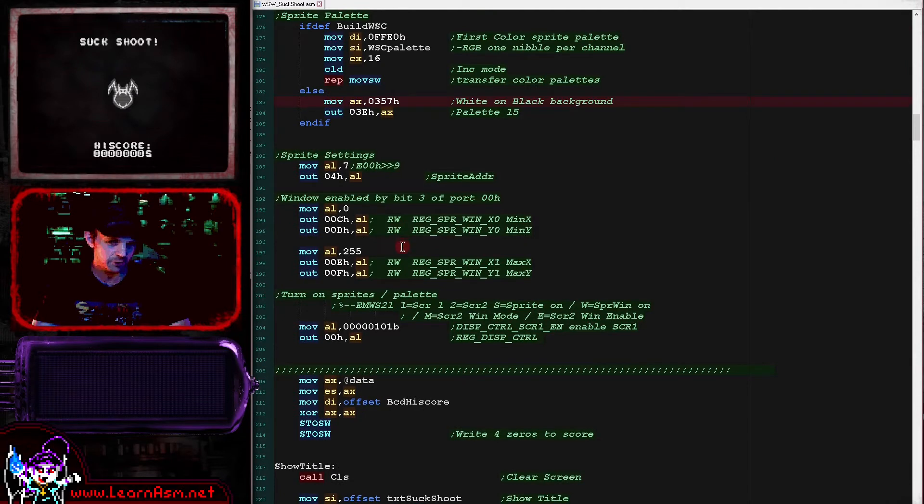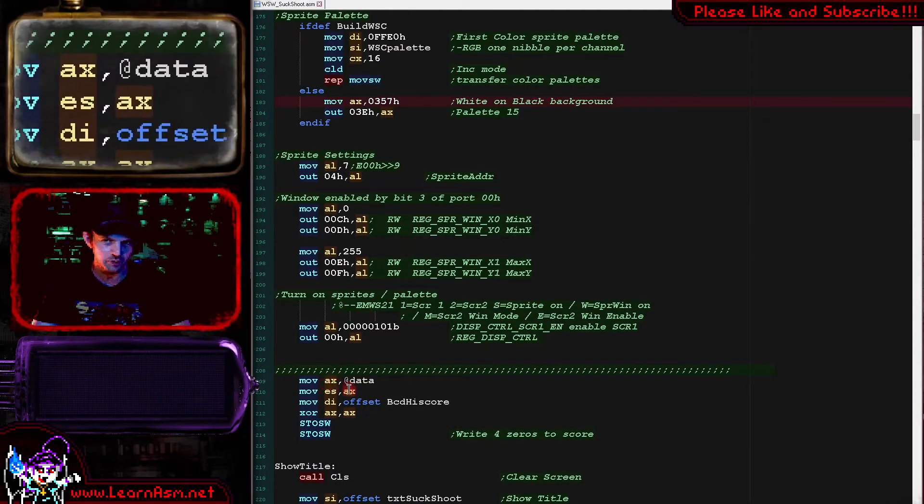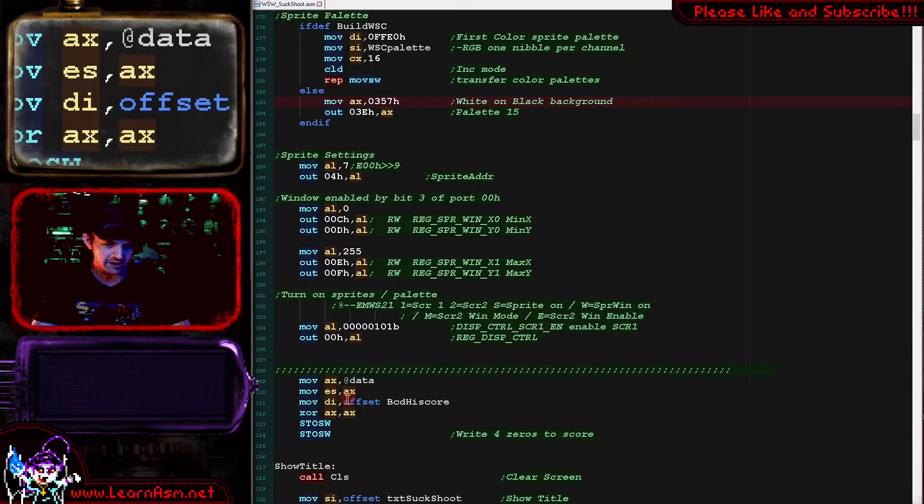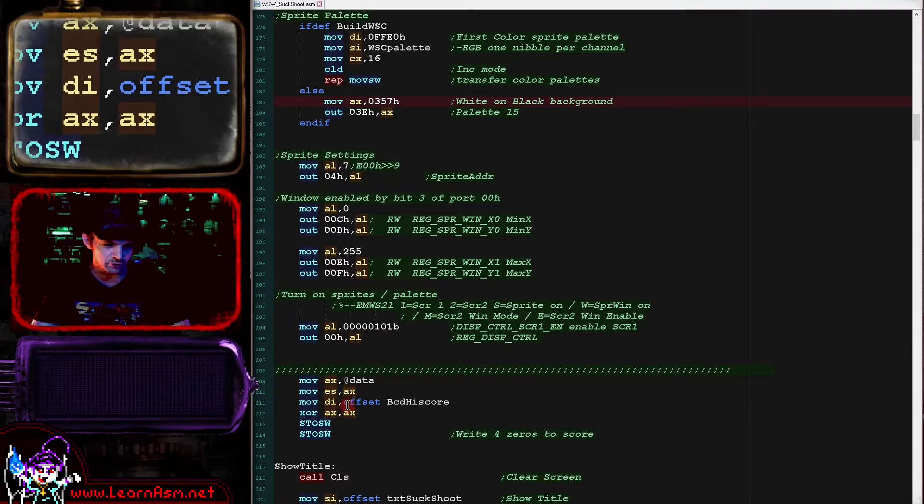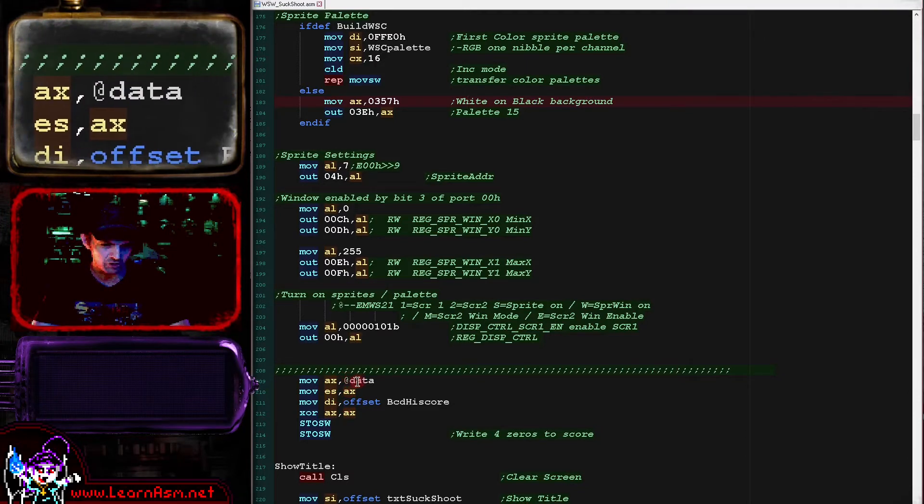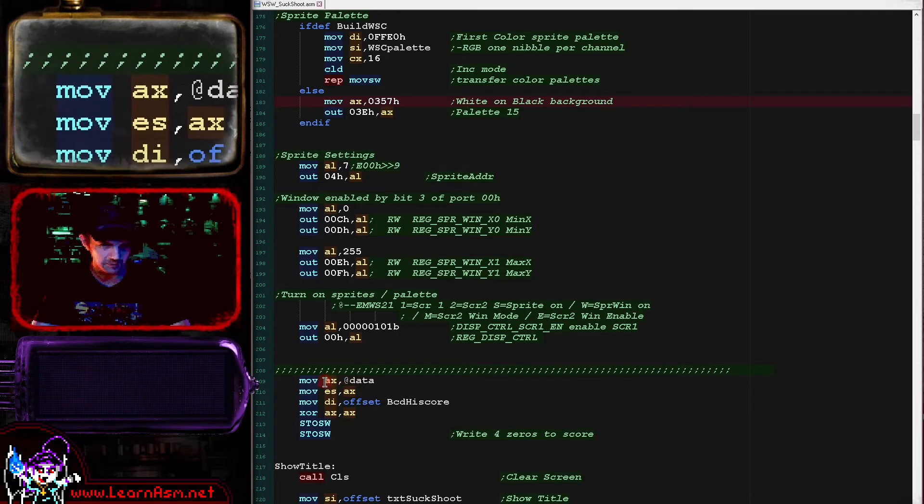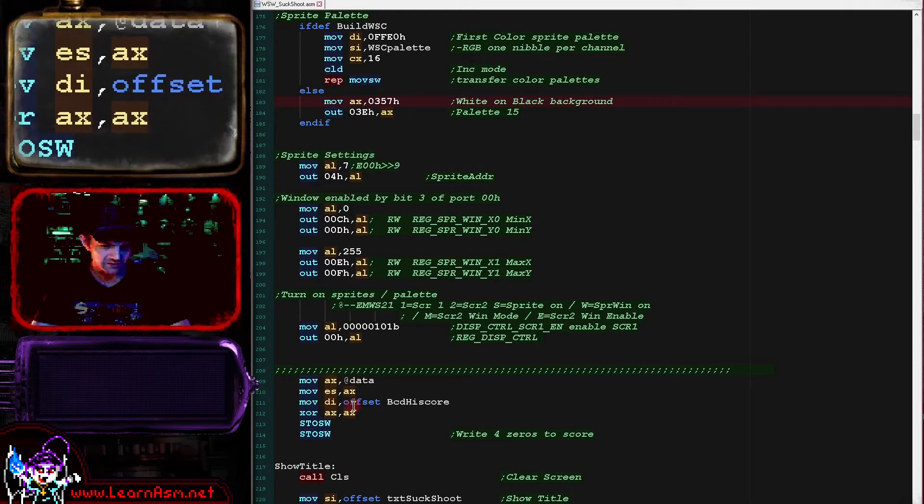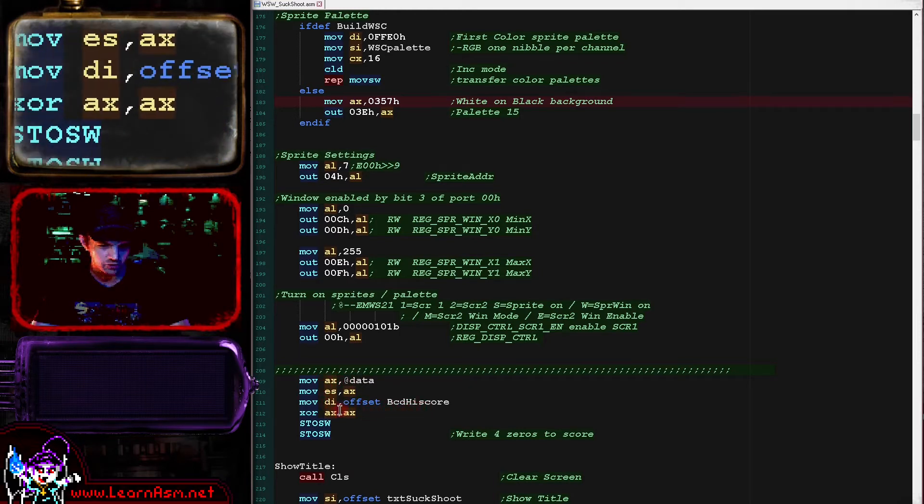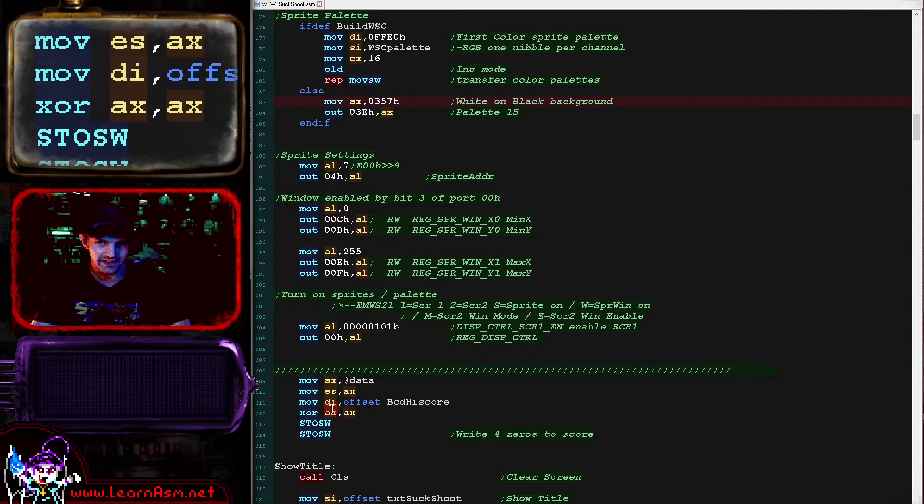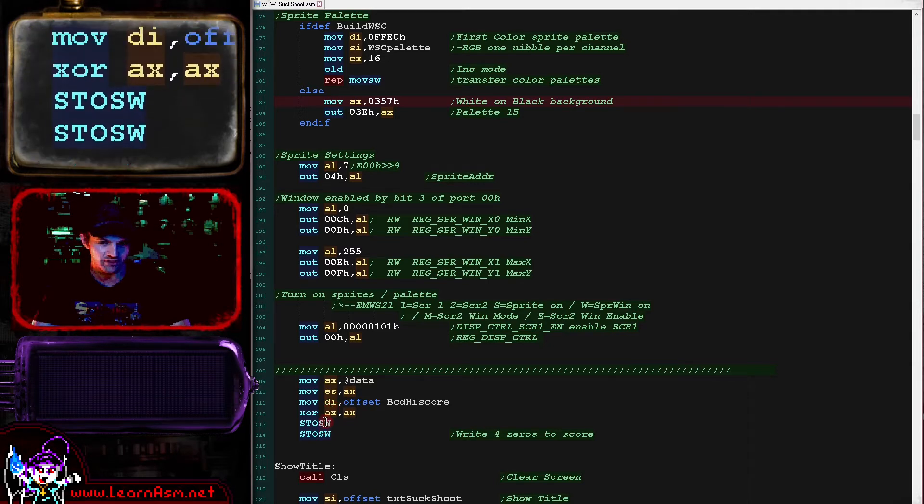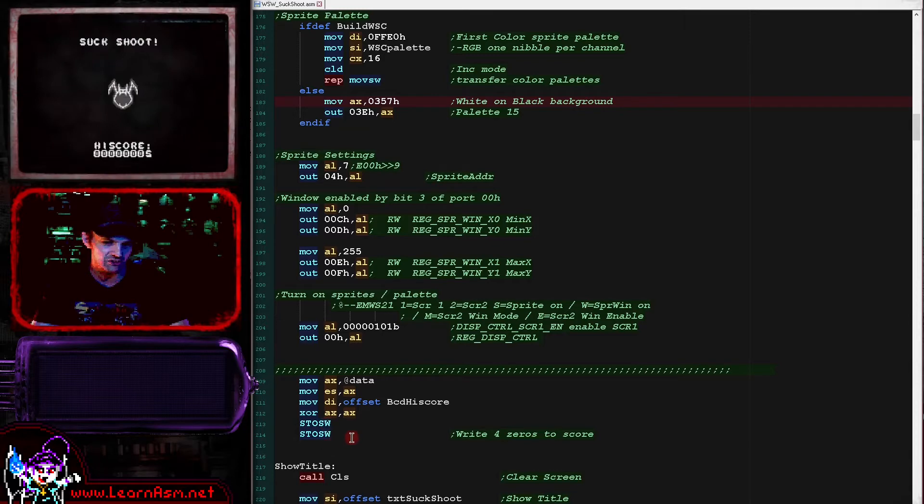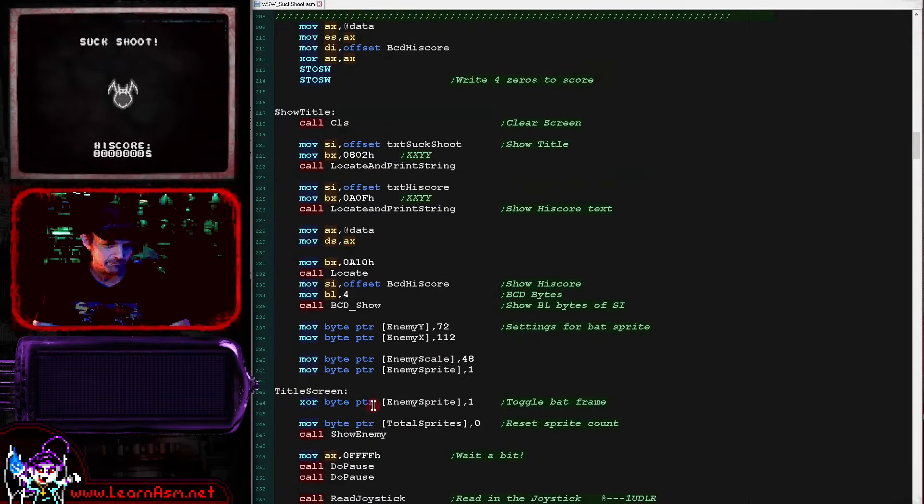Okay, so the actual start of today's code is this here. So what we're doing here is we are zeroing the high score. We're selecting the segment of the high score here, which is the data segment. We're selecting the memory address of the high score. We're zeroing the word in AX here and we're storing that word twice to the high score. The high score is four bytes, that's eight digits.